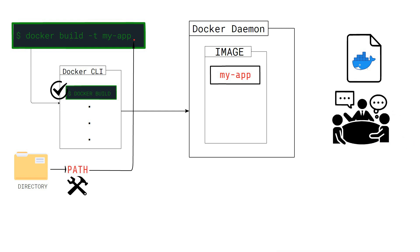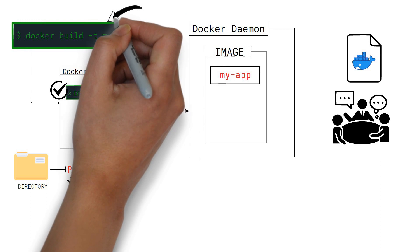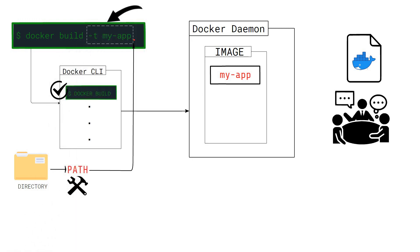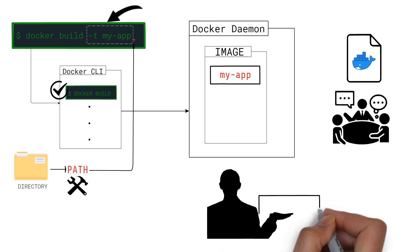As a result, we would get our final image with the tag myapp specified by the first argument we provided in the build command. Awesome! Now we have our own image.